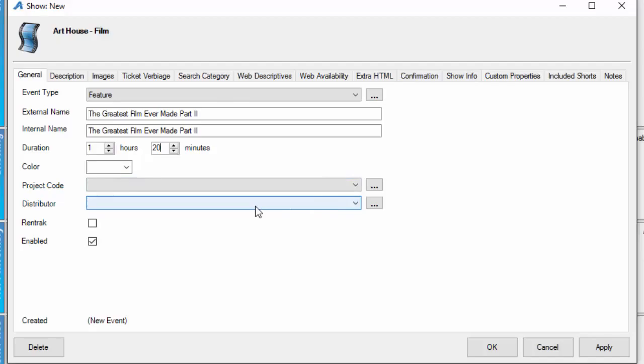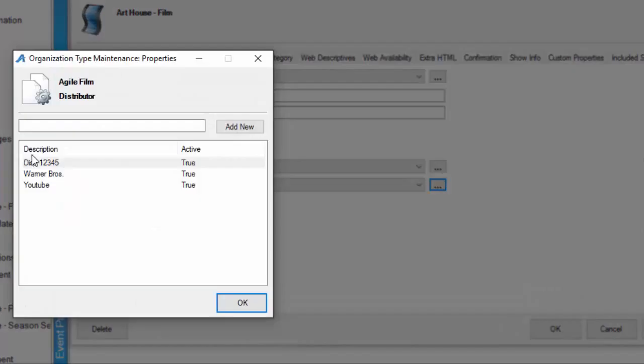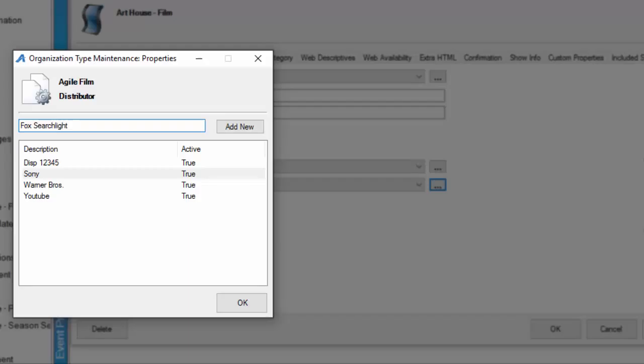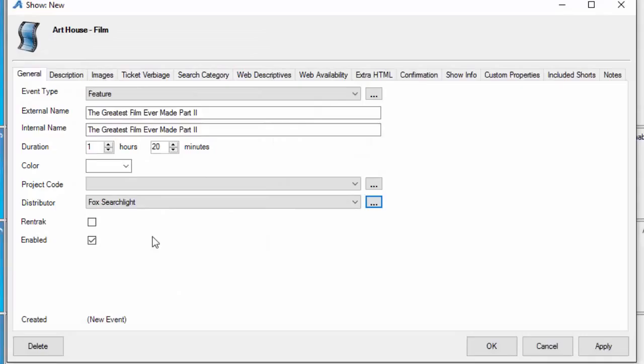The next thing you would do is add a distributor. For our film festivals, most will not put distributors in there, but for our art houses we will click on the ellipsis button and enter the distributor name here. You can have a long list of different distributor names. I'm going to put in Sony and Fox Searchlight so we can associate what distributor we are getting this film from.